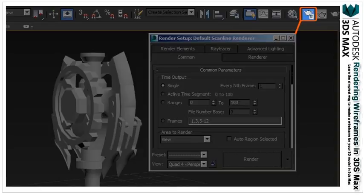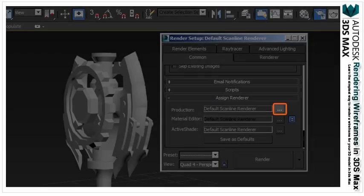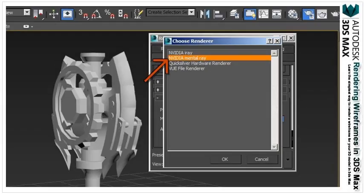So open your render setup. Make sure you're under the common tab and scroll all the way down until you find the assign renderer and open the dropdown. Press the icon to the very right of the production settings. Now choose the NVIDIA mental ray renderer.